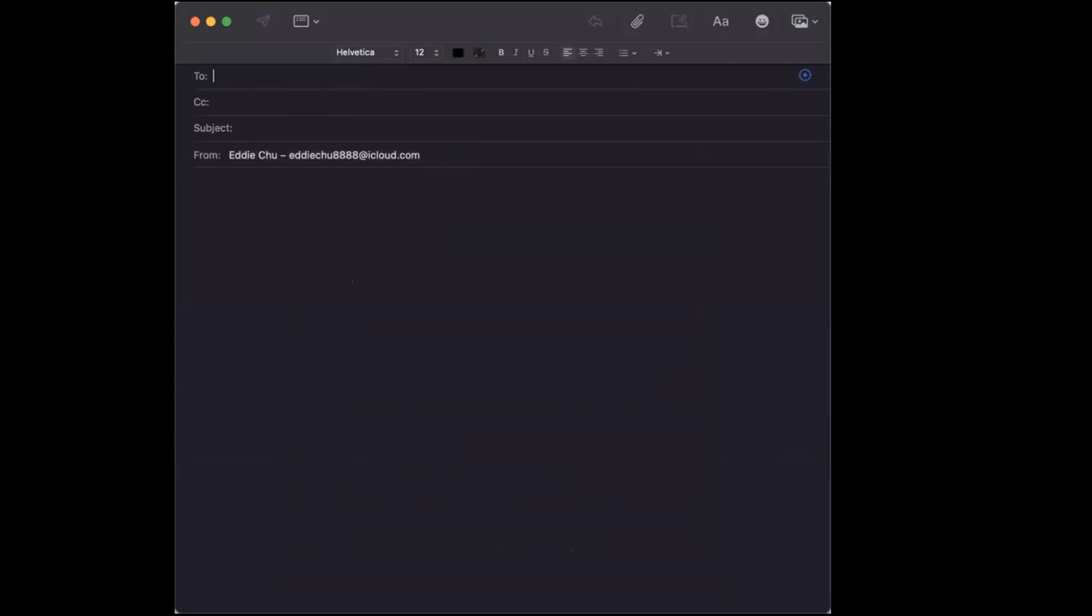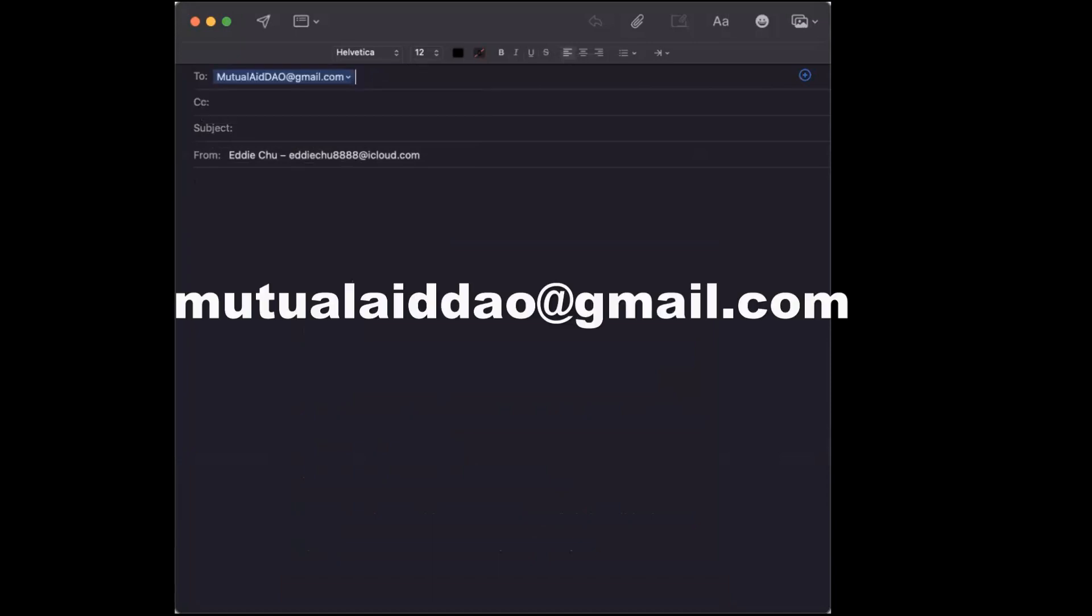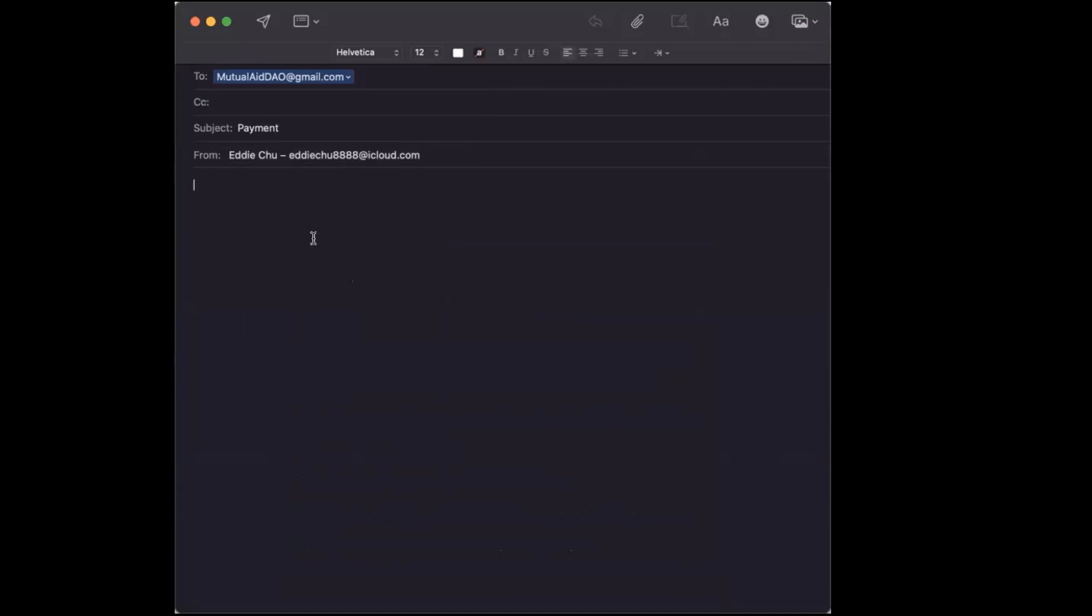That's quite simple. Once again, you send an email to mutualaiddao at gmail.com. You can say something like the subject is payment, and you can say something like please pay Kai 30 MayDAO. Thanks. You send that off.